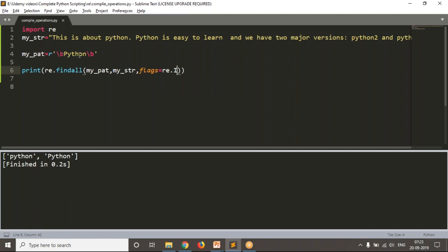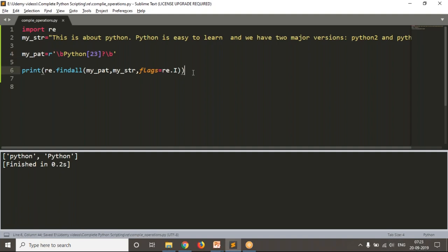Along with that, I need to identify Python 2 or Python 3 also. The 2 or 3 at the end is optional, so there is a question mark. The question mark means either 2 or 3 may appear once or not at all. We already discussed the rules to create patterns in previous videos. Based on that I am creating this pattern. Now let me run this — you will get Python, capital P Python, Python 2, and Python 3.